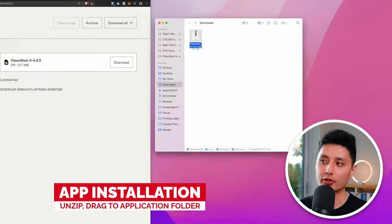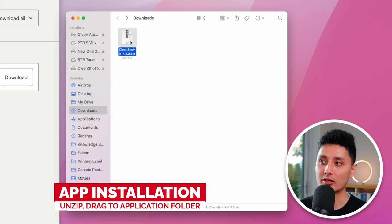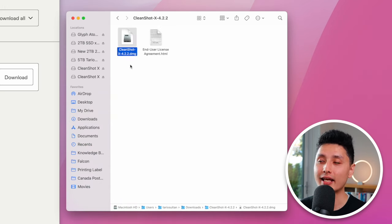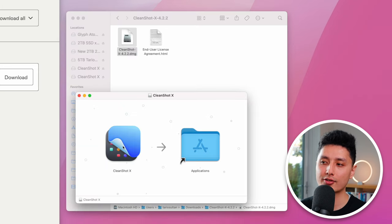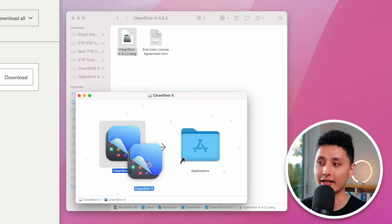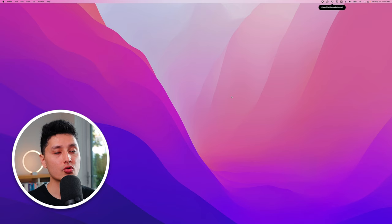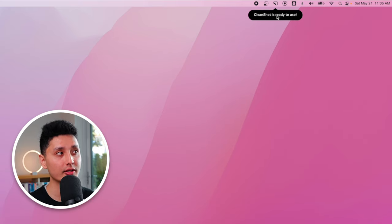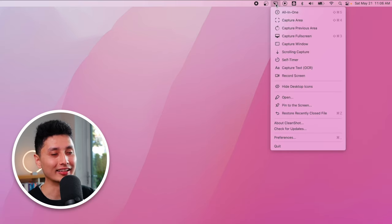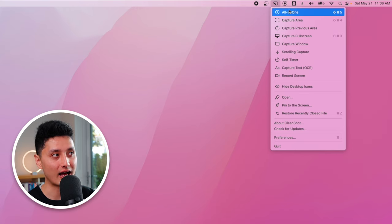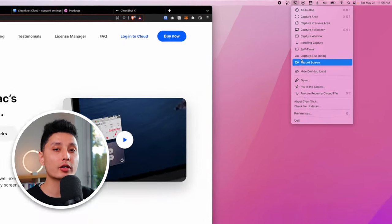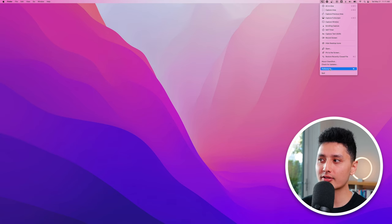For installation: once you download the app you'll get a zip file — double click to unzip it, open the folder, double click the DMG file, and it will ask you to move CleanShot X into your Applications folder. Once started, the app lives in the top right corner of the menu bar. Click it and you'll see the nine main features.